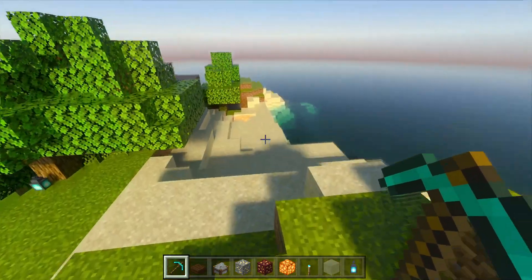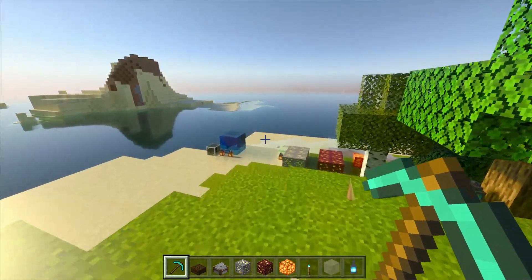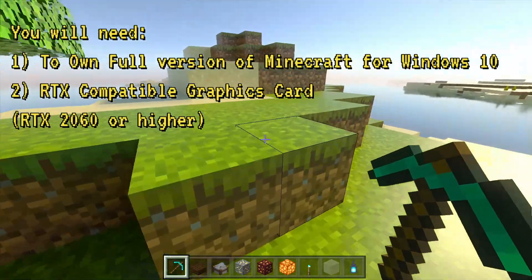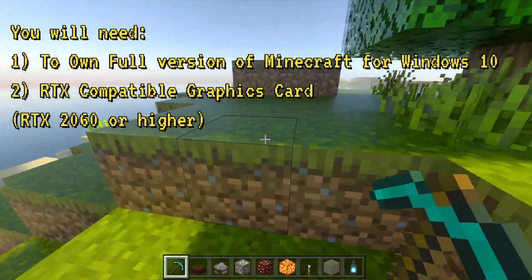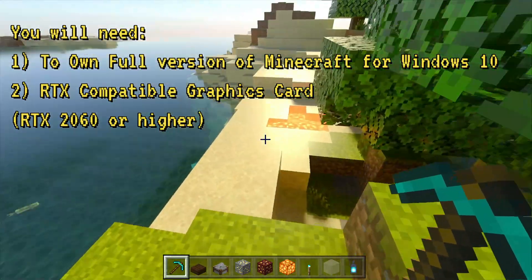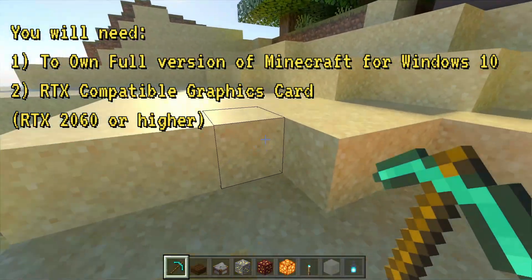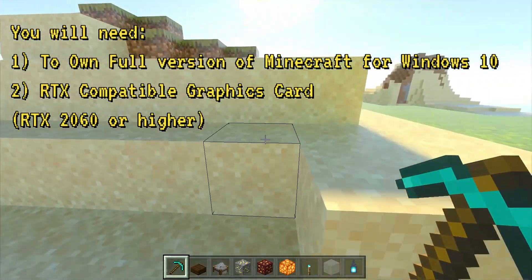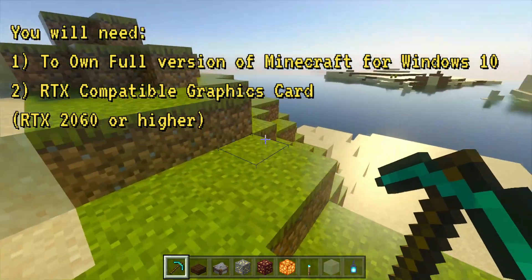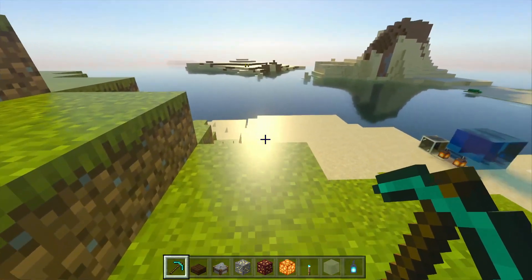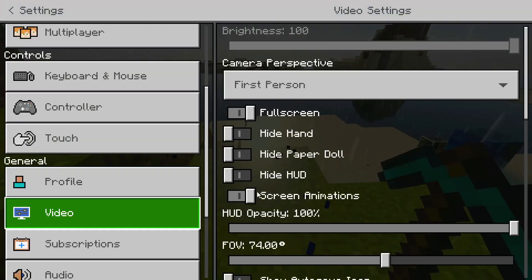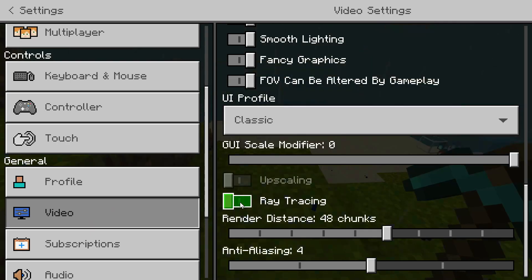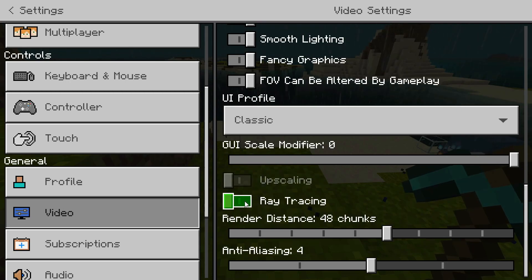I'm going to show you guys how to actually install this and get it running, and how you can create your own survival world using the shader pack. Before we continue, you will require a Minecraft for Windows 10 full account. If you're in any of the beta trial versions, please make sure you're unenrolled and running the full game with a Microsoft account. Also make sure your graphics card supports RTX — otherwise the ray tracing slider in your video options will be grayed out and you won't be able to select it.